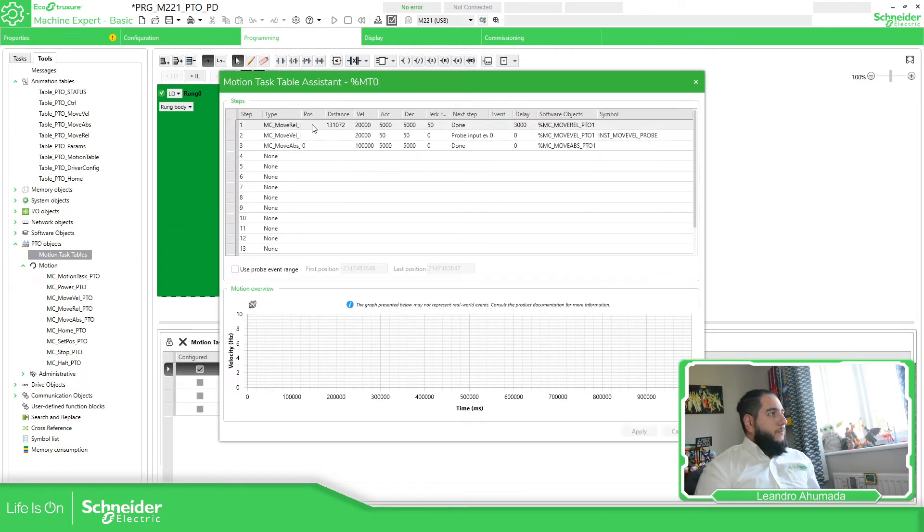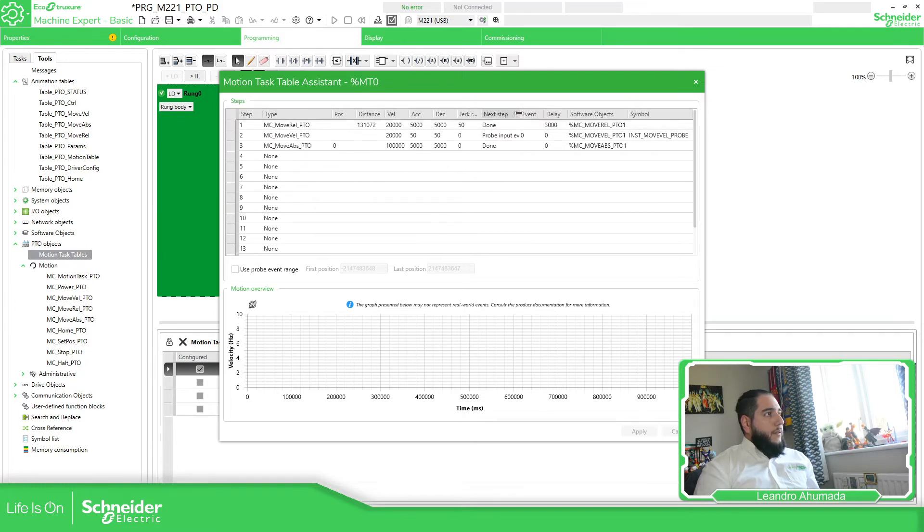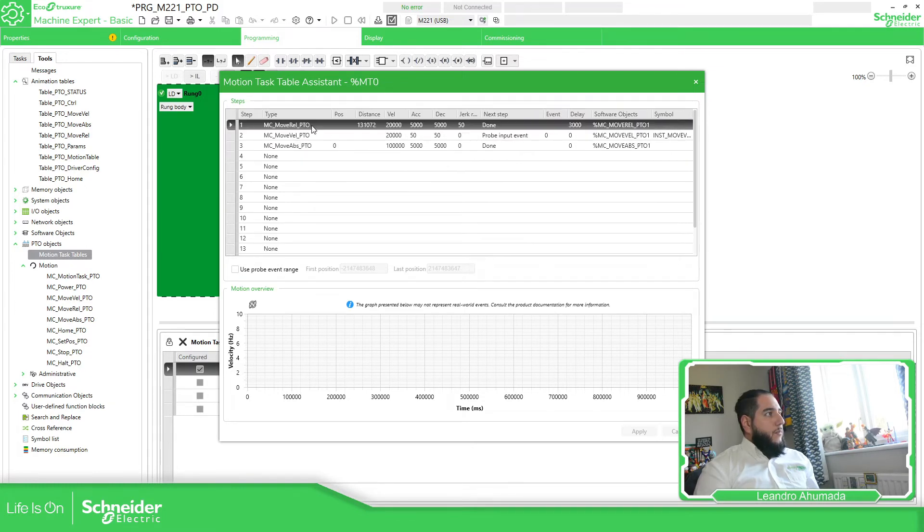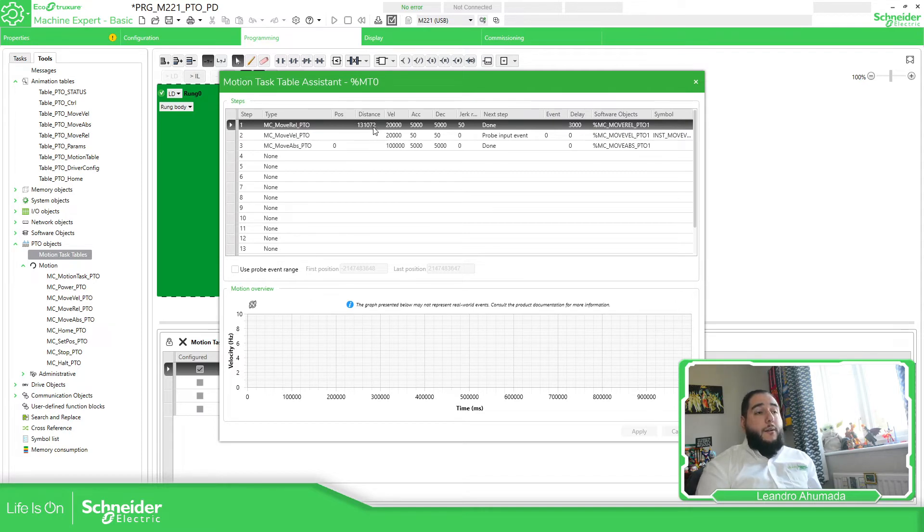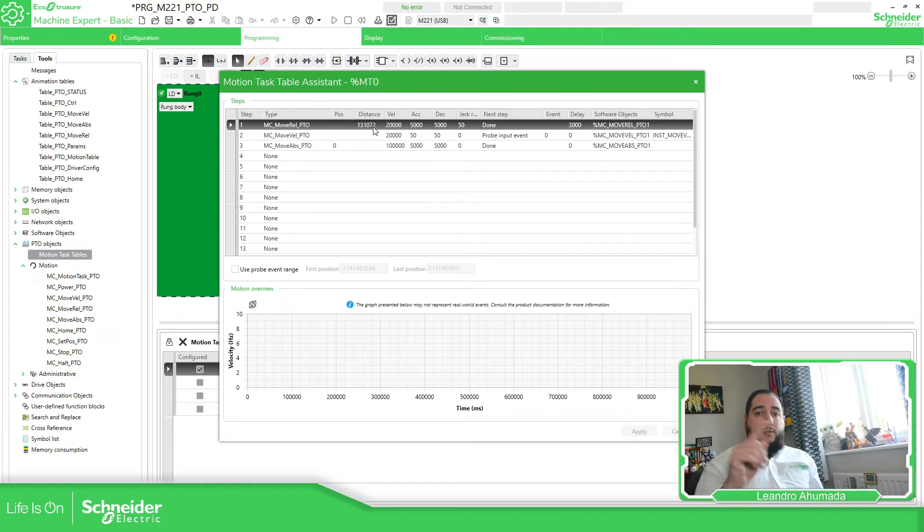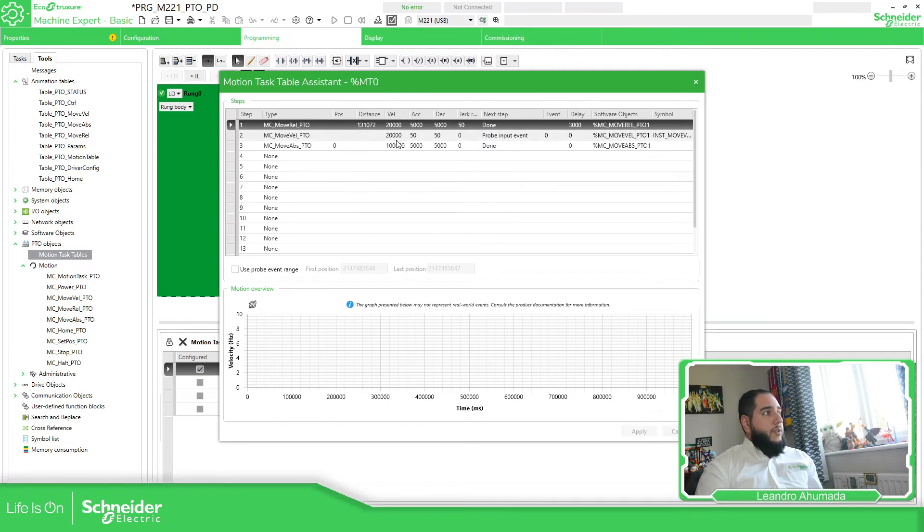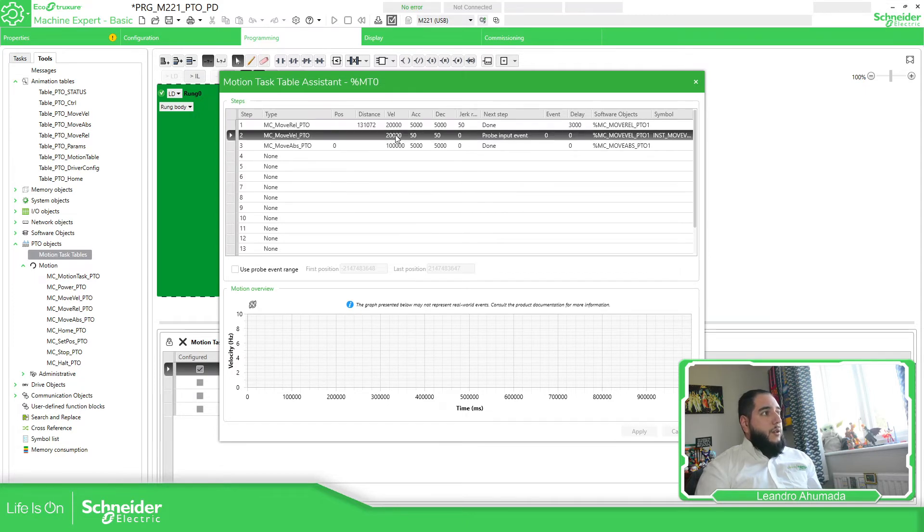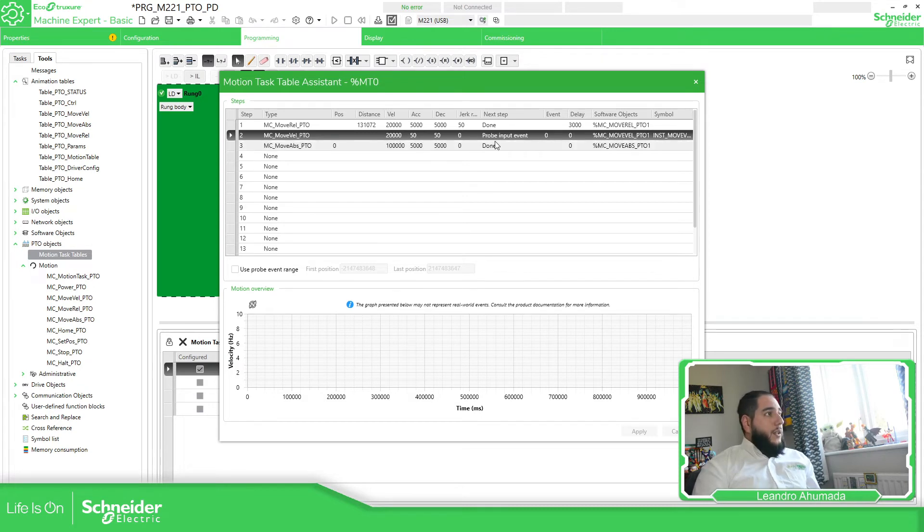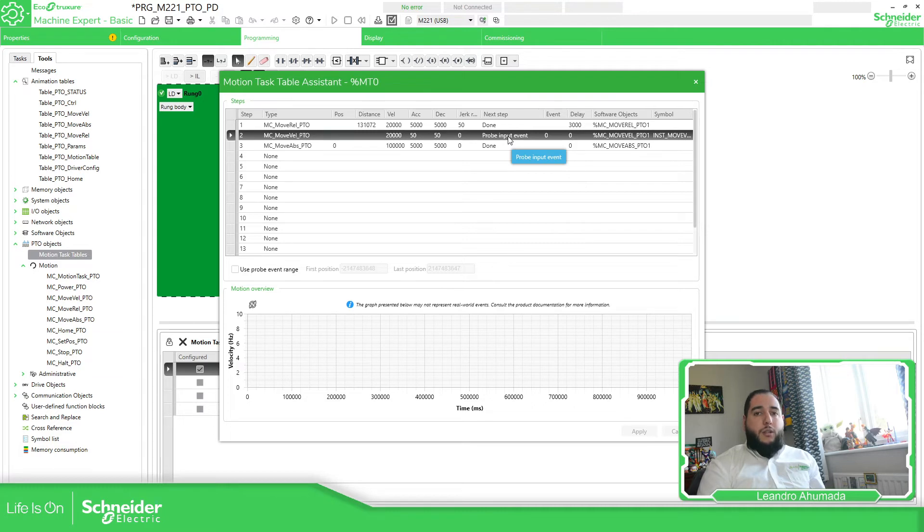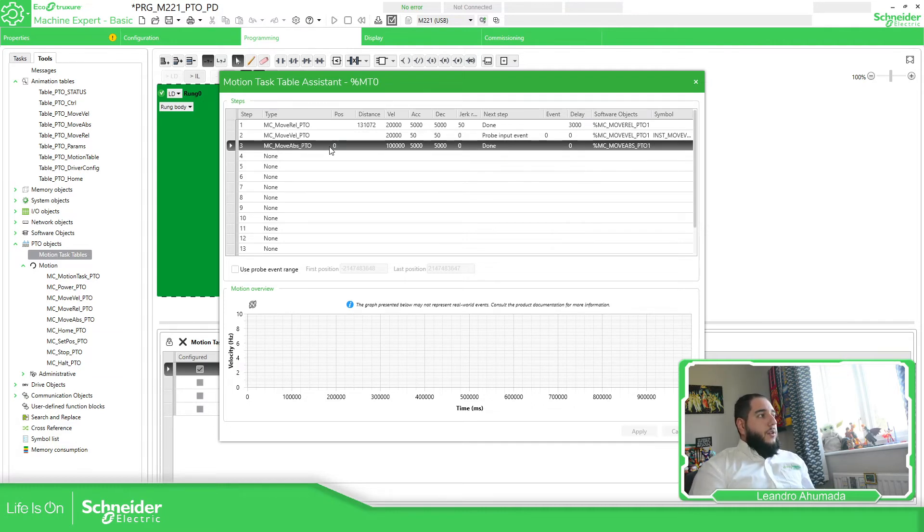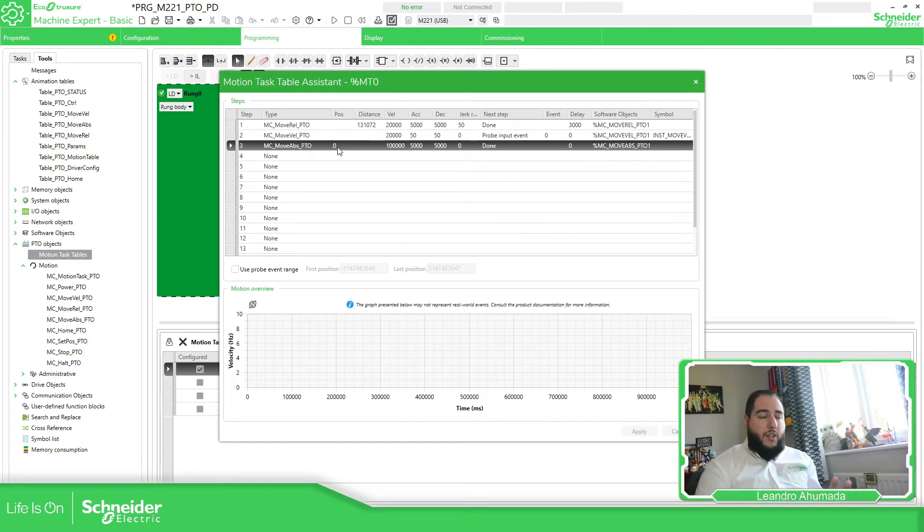I have already created this motion task table over here. In this case, it's going to make 10 turns forward with one velocity. Then it will stop. I will start with another with more velocity. And then when I have the confirmation of the touch probe, which we're going to cover later, it's going to the position zero once again. That's basically the idea of this movement.